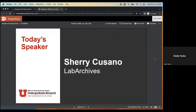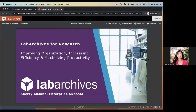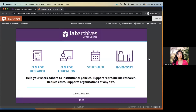I'd like to introduce today's speaker, Sherry Casano from Lab Archives. Thank you for the introduction. Today we'll mainly be going over the Lab Archives ELN for research, but I did want to point out that Lab Archives has four different products. We have our ELN for research, which is what we're going over today, and our ELN for education, which goes hand in hand with the research side.